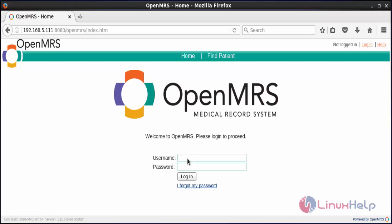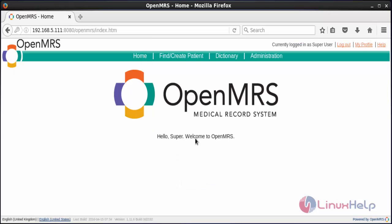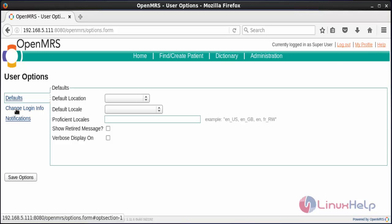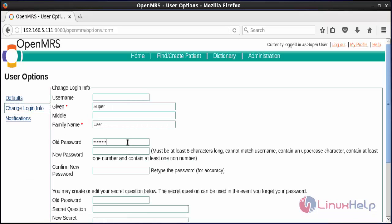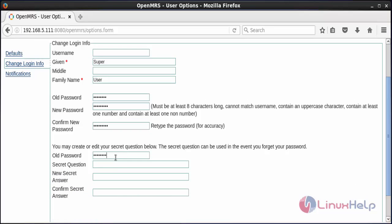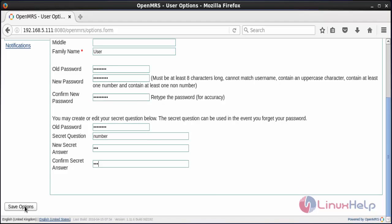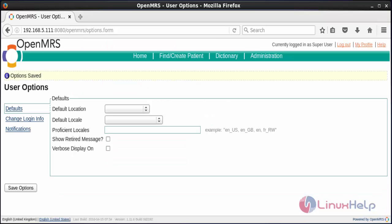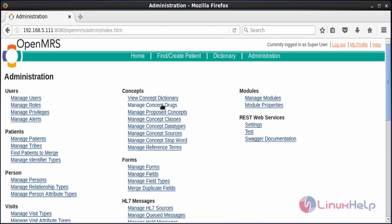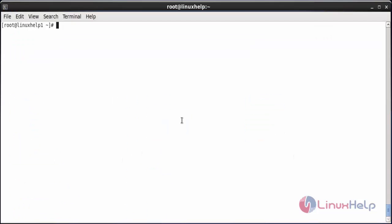The installation is complete and it has been redirected to the OpenMRS home page. The default username is admin and the password is admin123. Click Login. It has been logged in as a super user. To change the password, click My Profile, then Change Login Info. Type the old password, new password, and confirm the new password. Enter the old password again and provide an answer to the secret question, then click Save. The settings have been saved. To go to the administrator section, click on Administration. Here you can see the full administration view of OpenMRS. Thank you for watching.